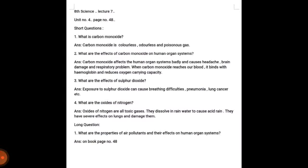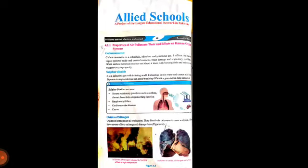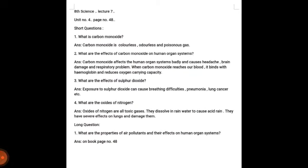Is page mein se kuch short questions hain solution ki form mein diye gaye hain. Jaise ke: what is carbon monoxide? - Carbon monoxide colorless gas hai, iski koi smell nahi hoti aur yeh zahrily gas hai. Second question: what are the effects of carbon monoxide on human organ system?